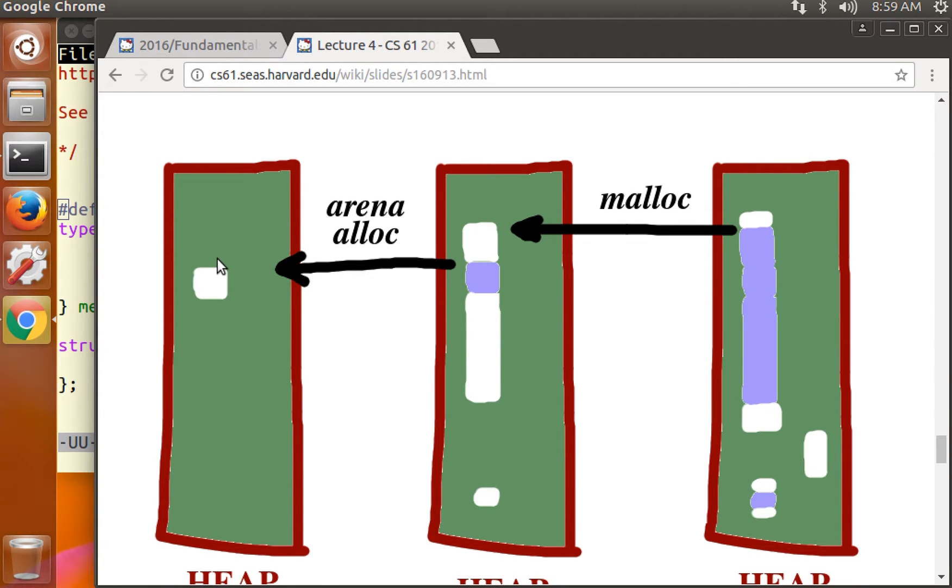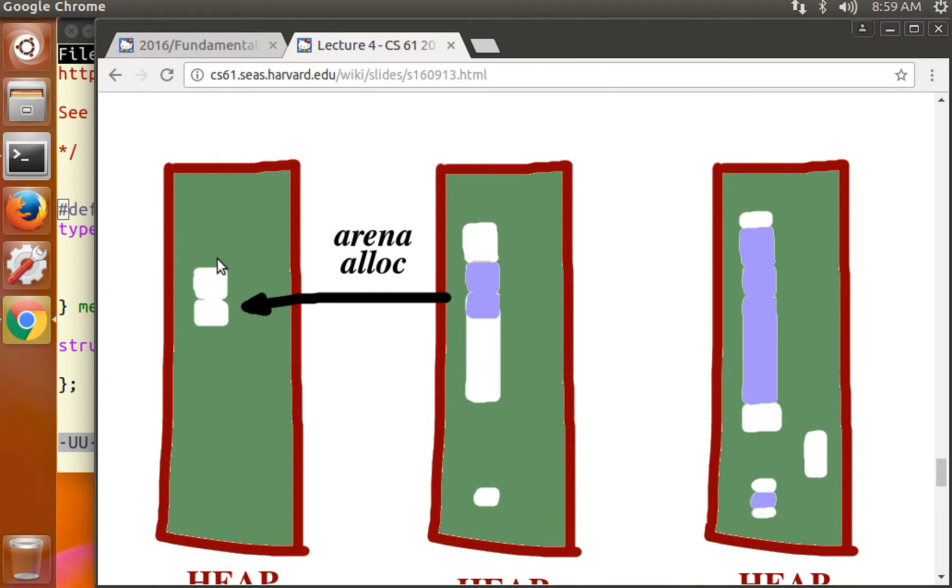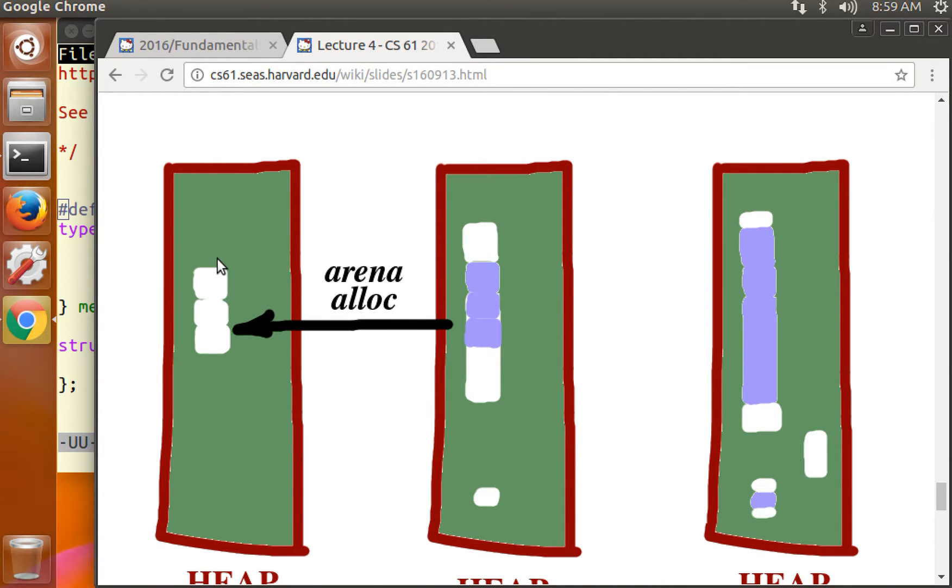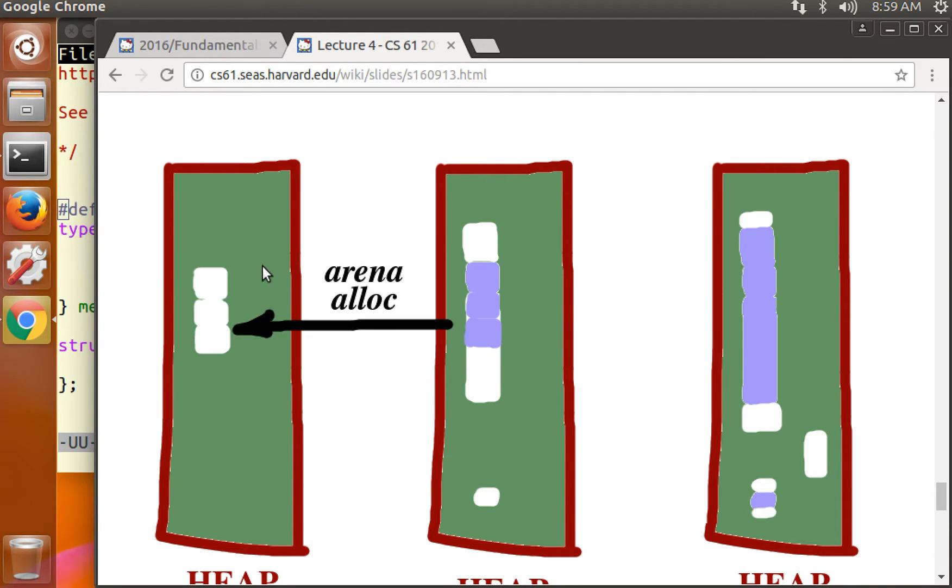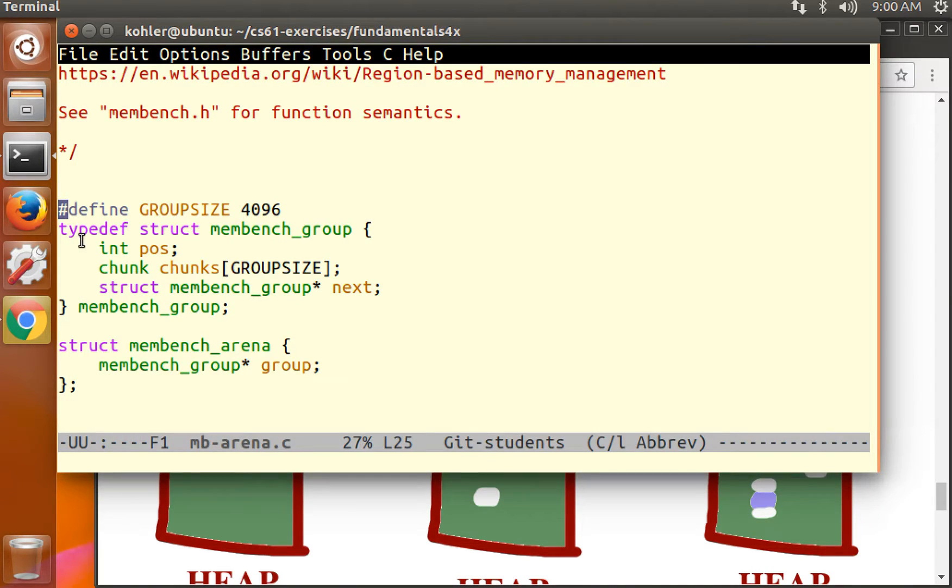The user program then frees the chunks, which is supposed to mark those chunks as free within the arena allocator so that future allocations can allocate them back. But that's not actually what our arena allocator does.